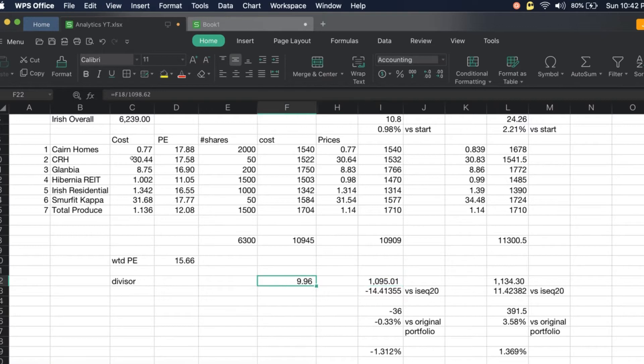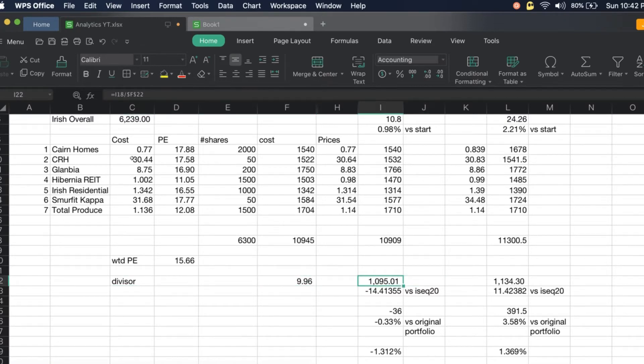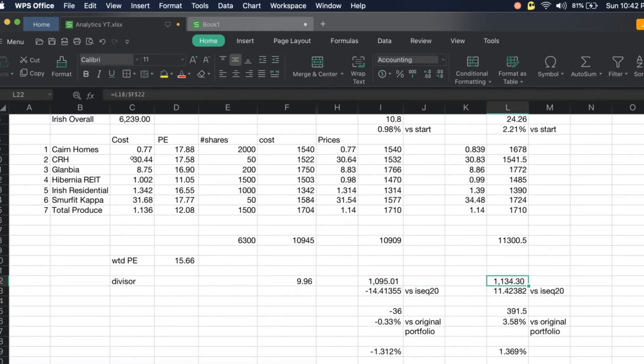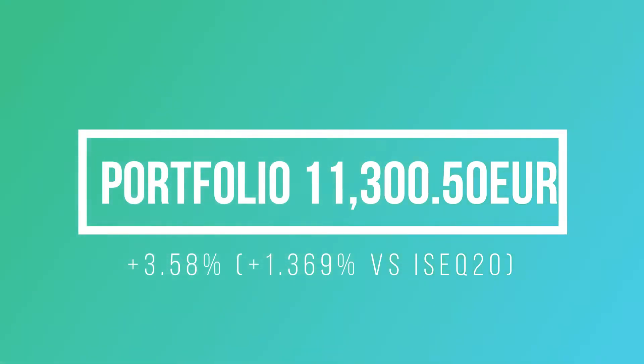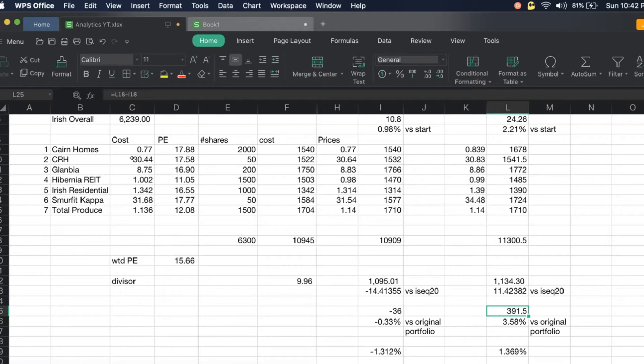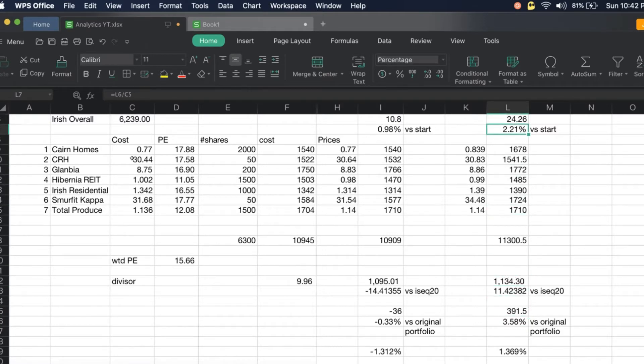The divisor is at 1,098.62. Today our corresponding index is 1,134.30 and we're now ahead of the ISEC by 11.42 points. We are also ahead of the original portfolio by 391.5, and that is 3.58 percent up versus the original portfolio.